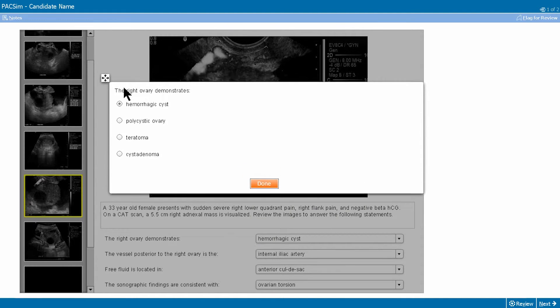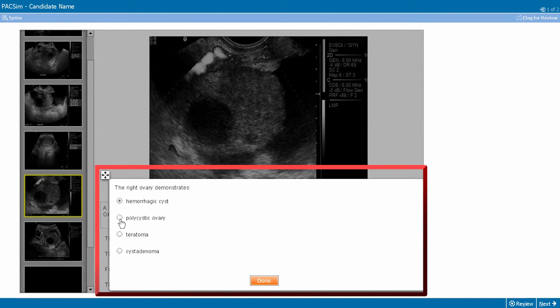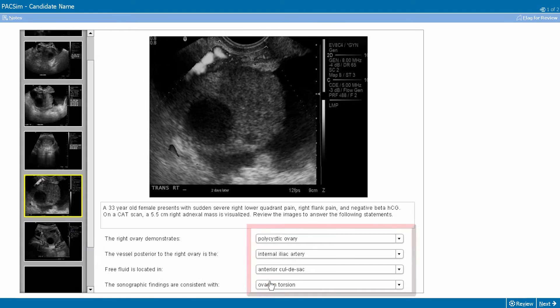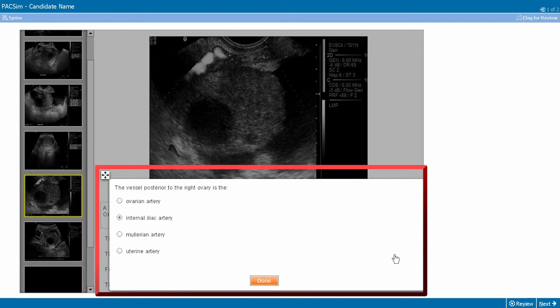Click the radio button when choosing your answer for each stem. After your selection, click done and move to the next stem. You are expected to answer all options.